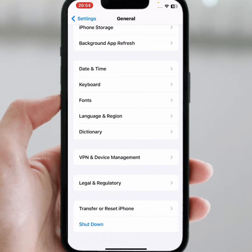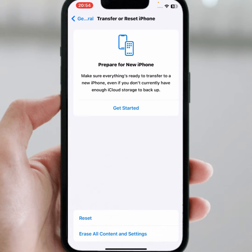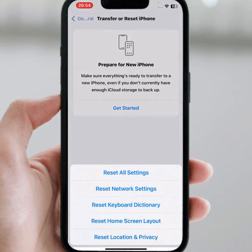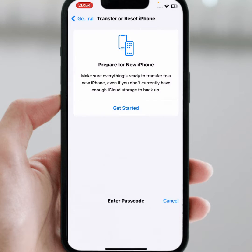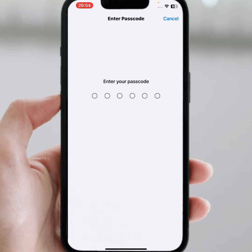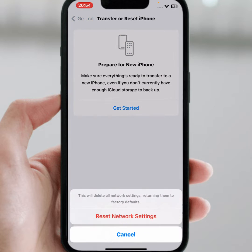If the problem is not fixed, go back and scroll down, then tap on 'Transfer or Reset iPhone', then tap on Reset, then tap on 'Reset Network Settings', and enter your passcode. Then tap on 'Reset Network Settings' to confirm. After resetting, check whether the problem has been fixed or not.